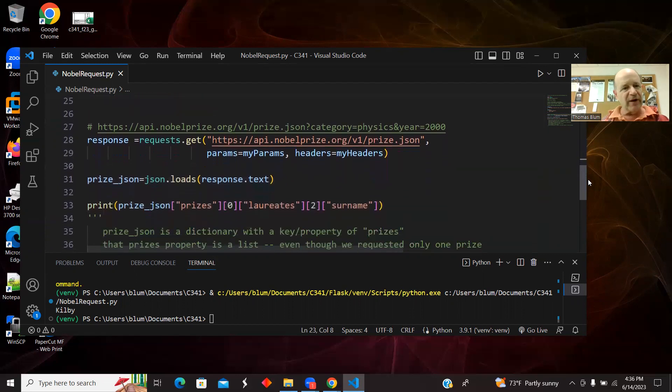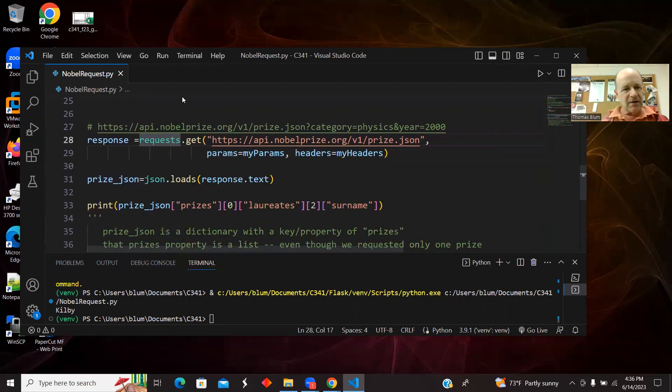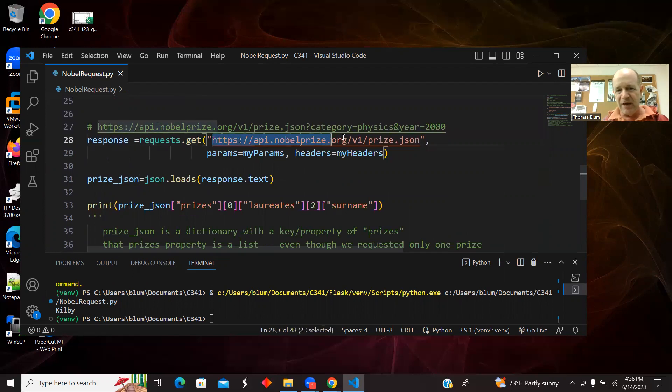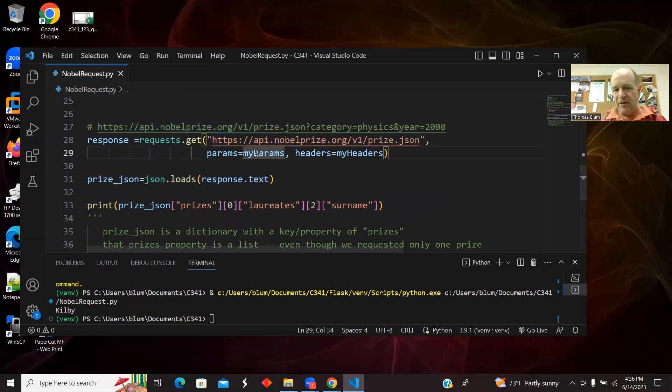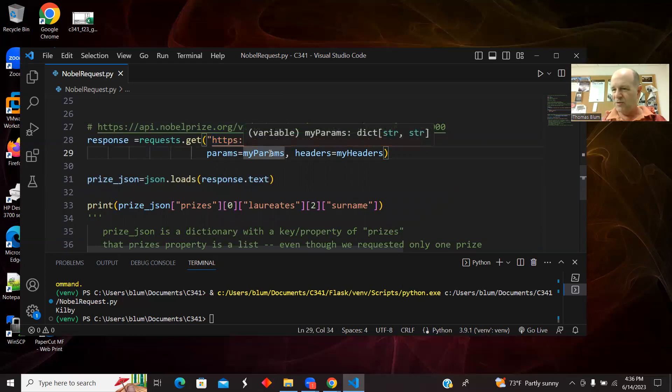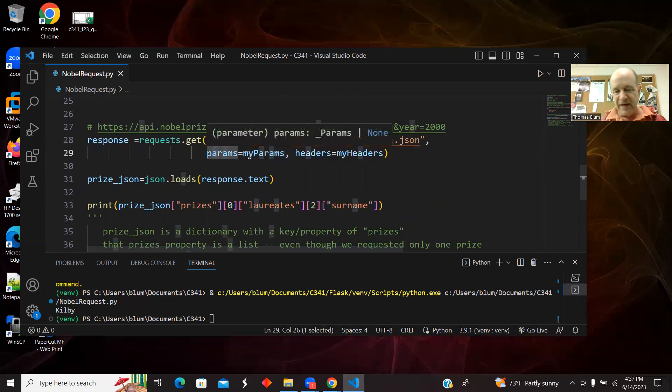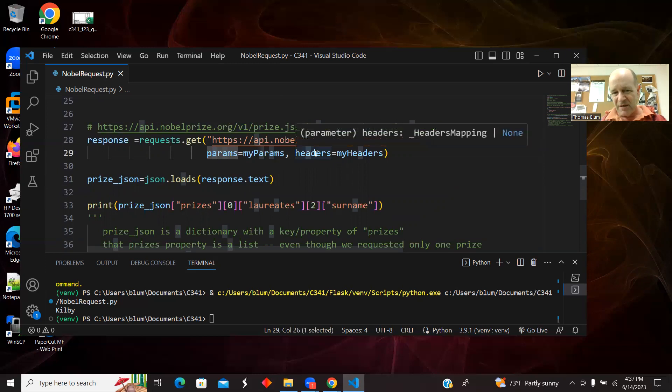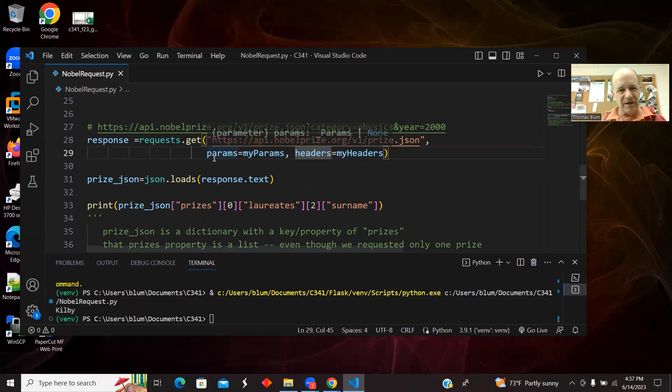Now here's the actual going up to the API. I'm using the requests module. I'm doing a get. It will have other things like a post, but we're just doing a simple get. Here is the main URL for the Nobel Prize API. And I'm including my params, which was the category and the year, using a named optional variable here params and another one. This is where the user agent was within the headers.